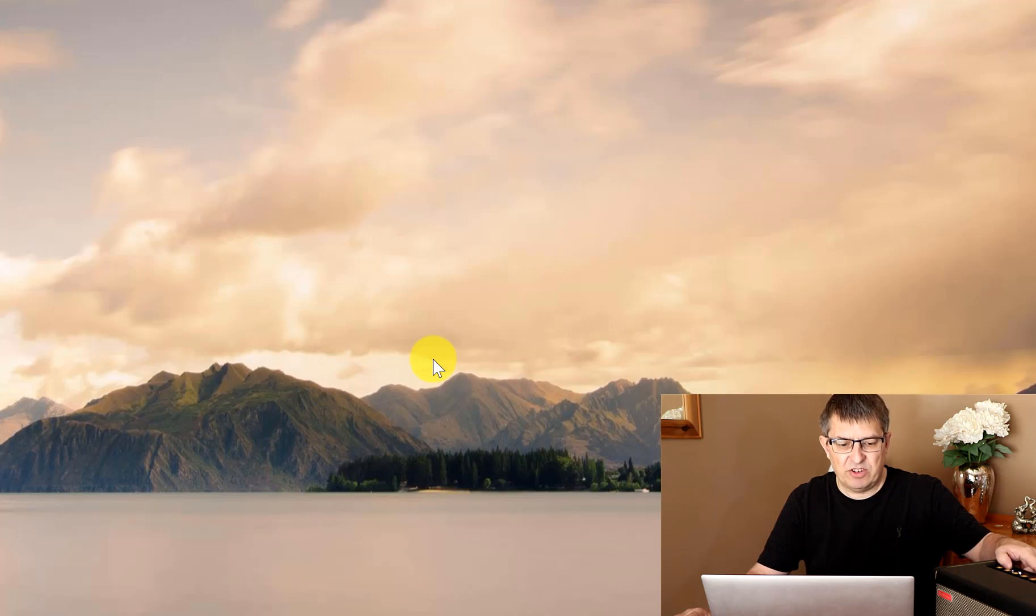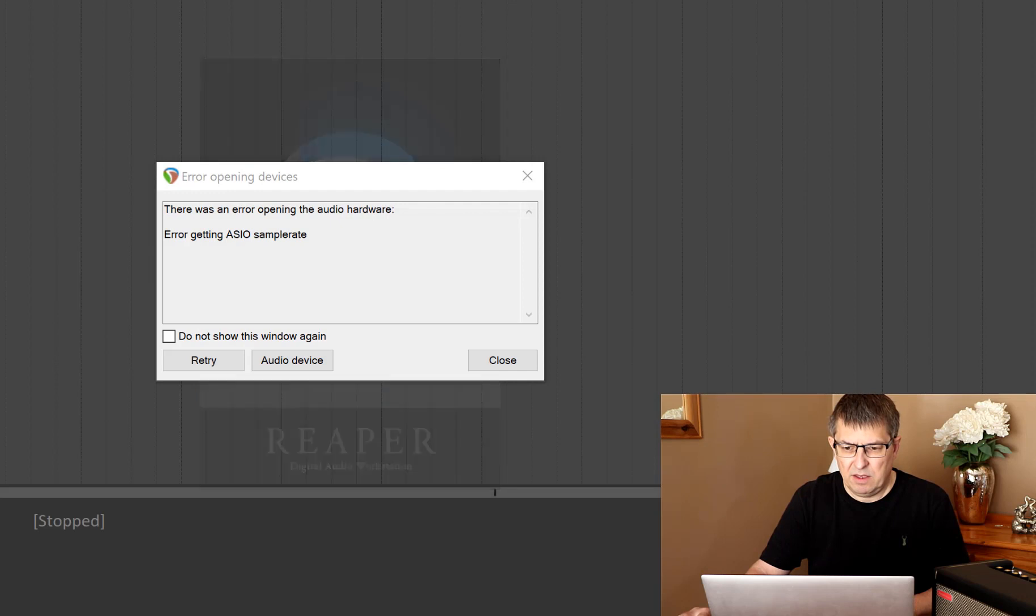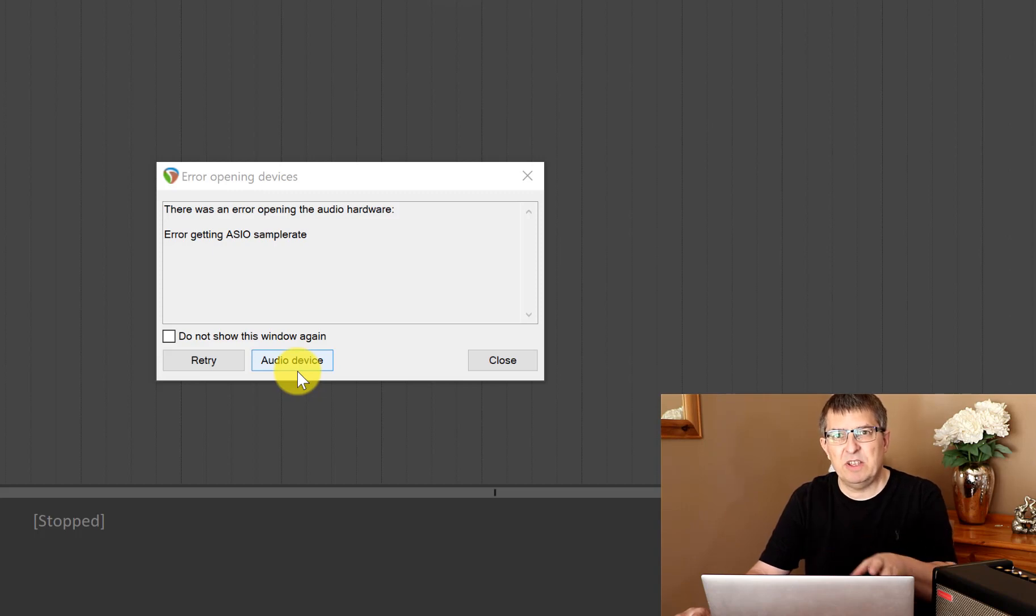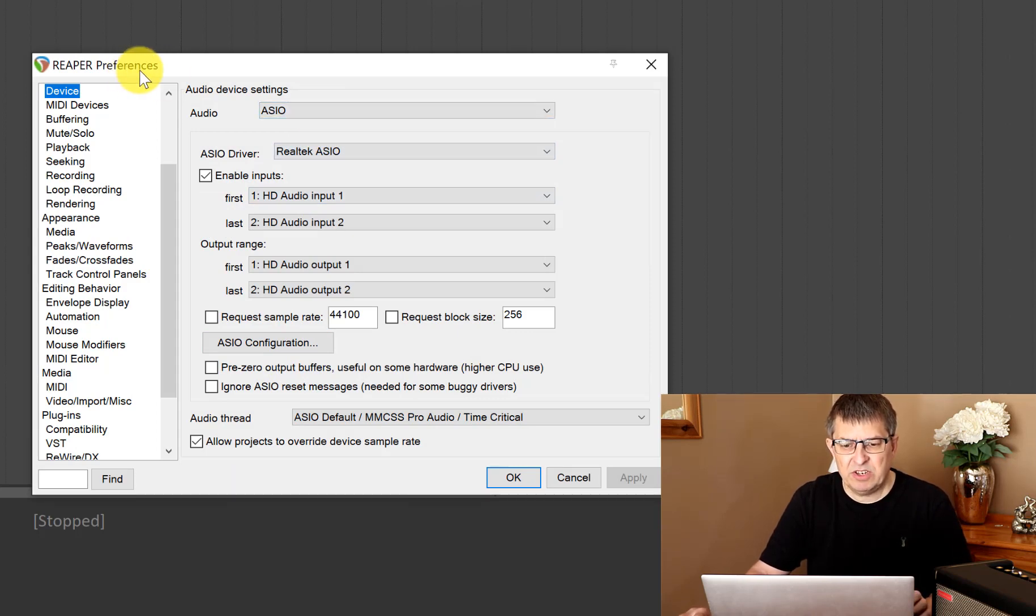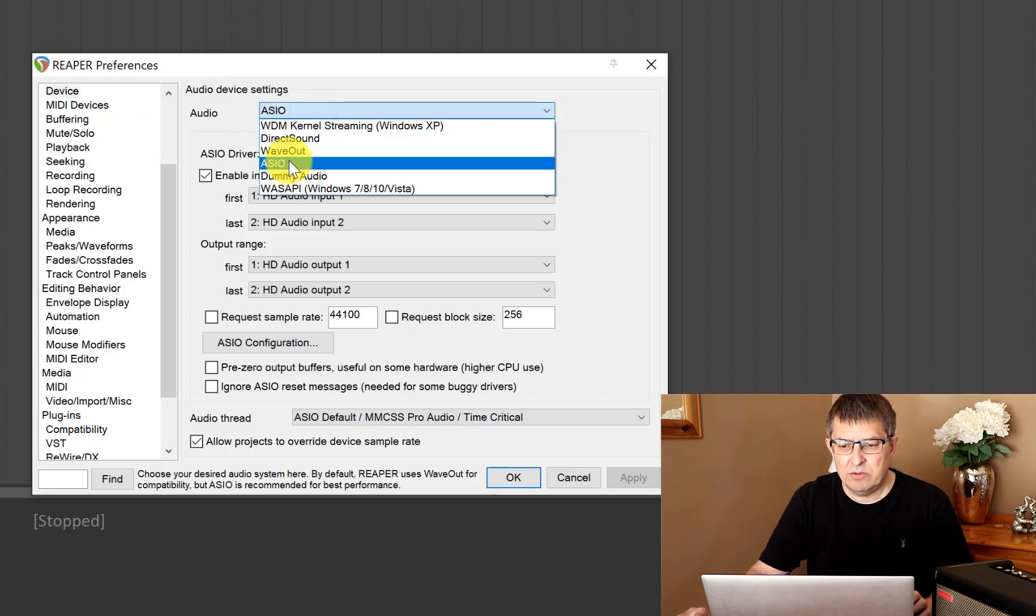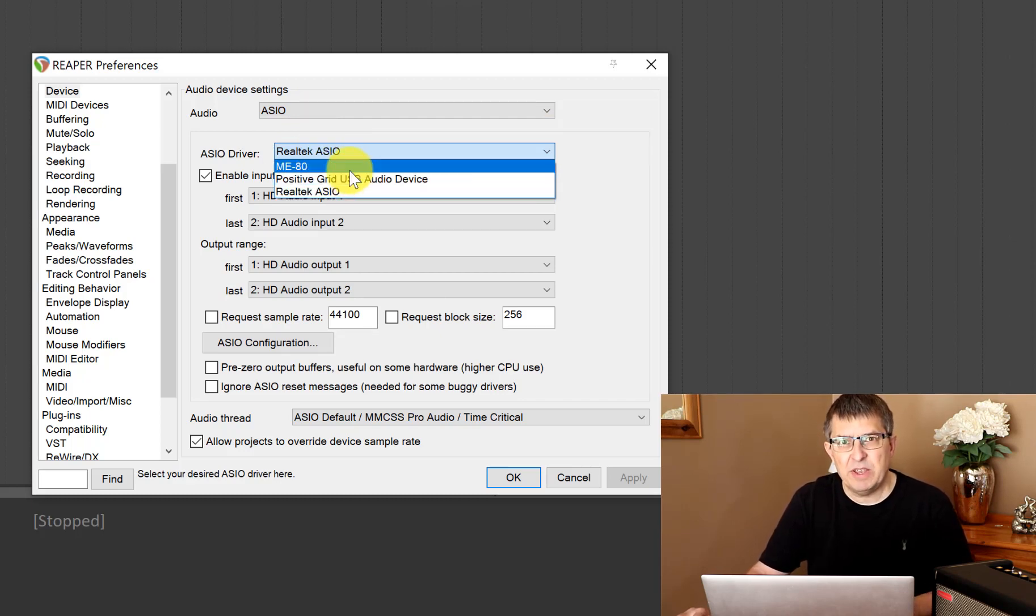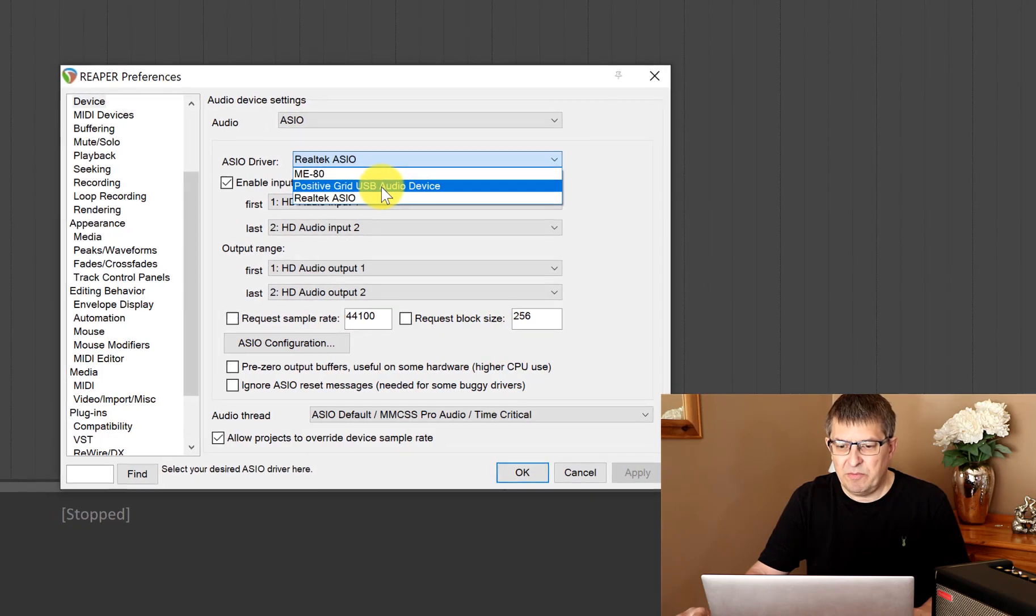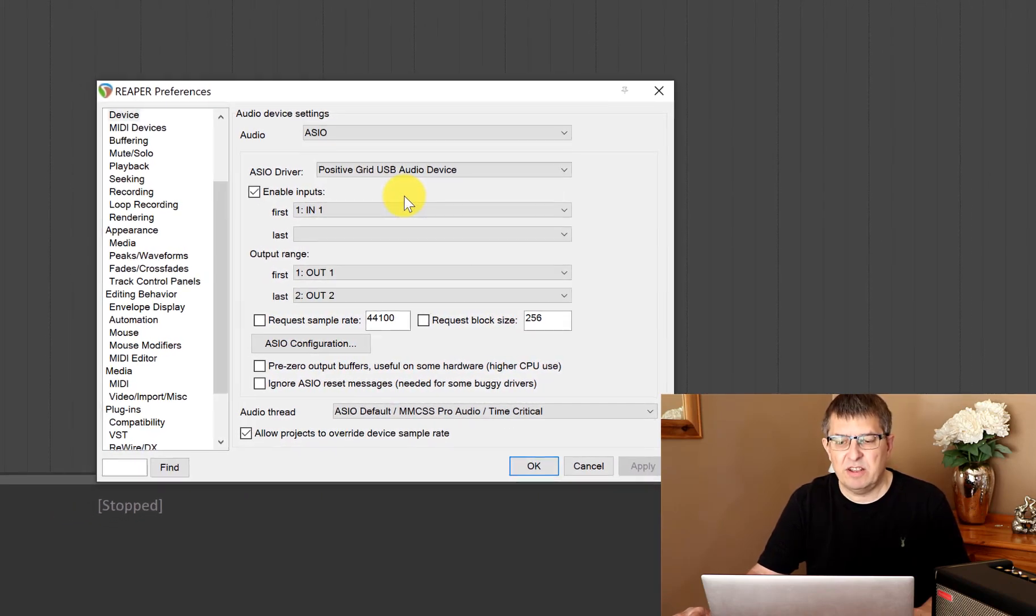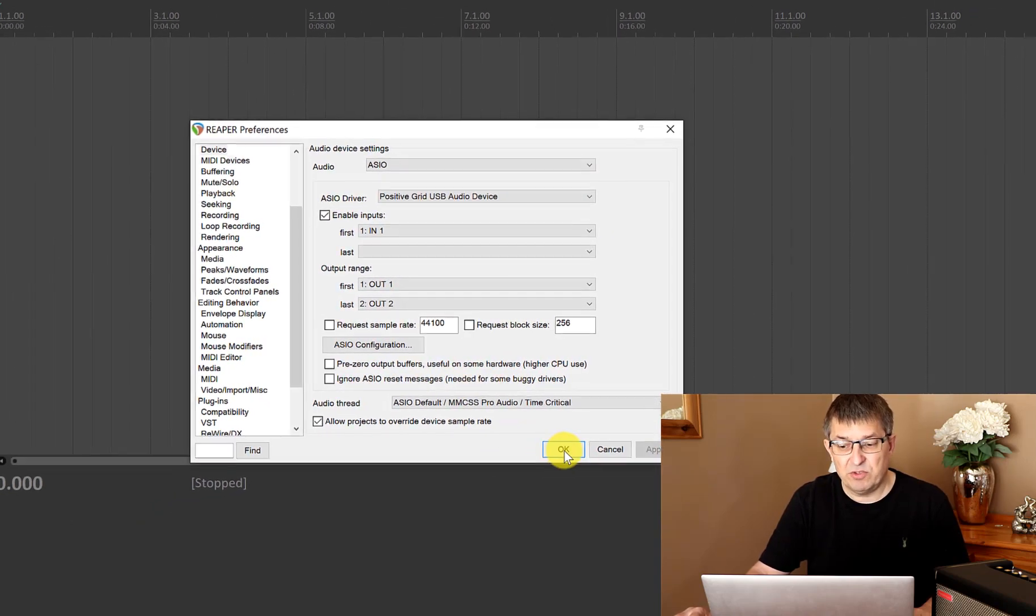We're going to get the error about the audio device not being found because it's currently trying to find my speakers. So I'm going to go into the preferences, under Device, and choose the ASIO audio driver. Now under the audio ASIO driver I've got my Positive Grid USB audio device, and that's the one that we want. For the moment I'm just going to select all of the defaults.